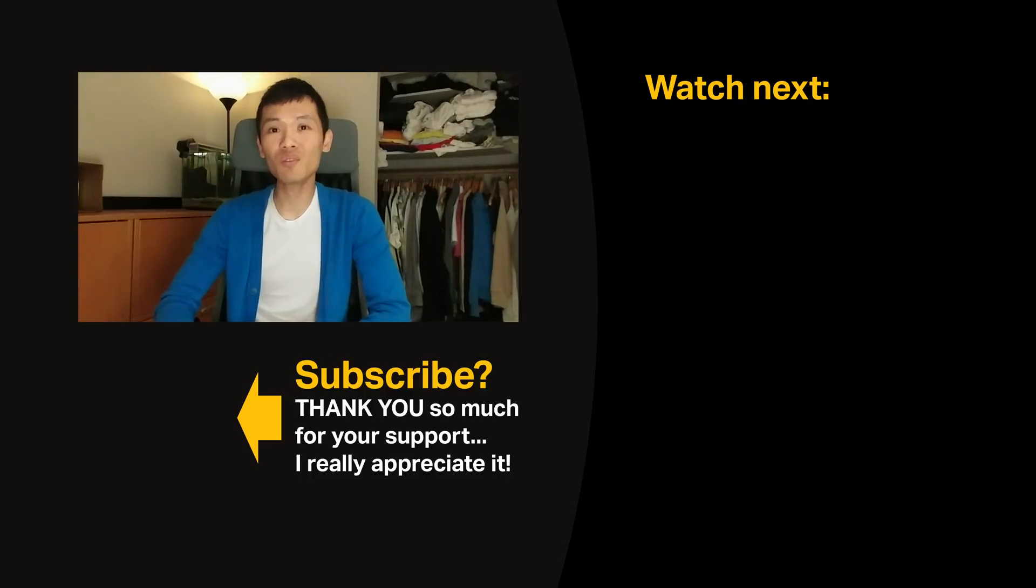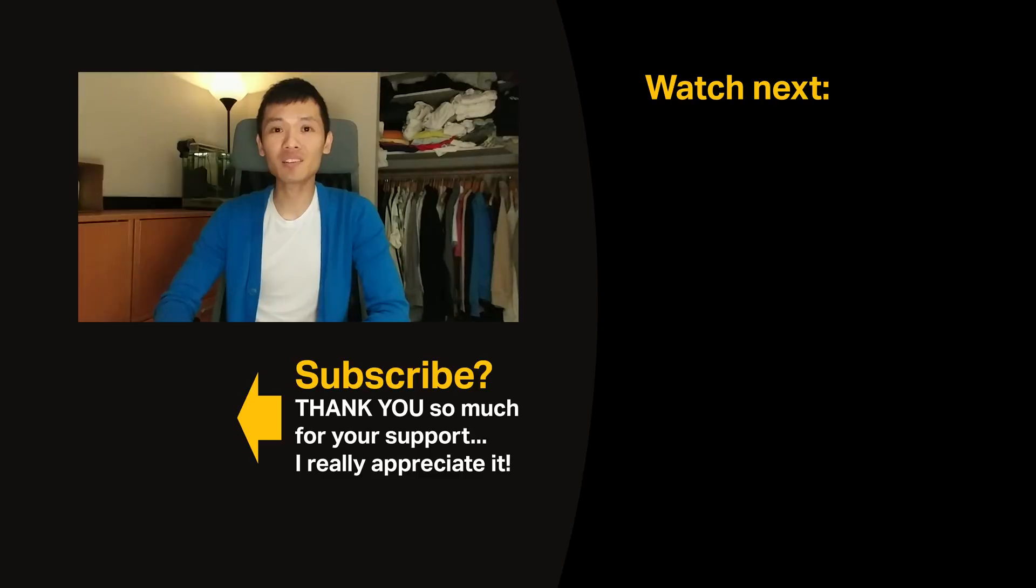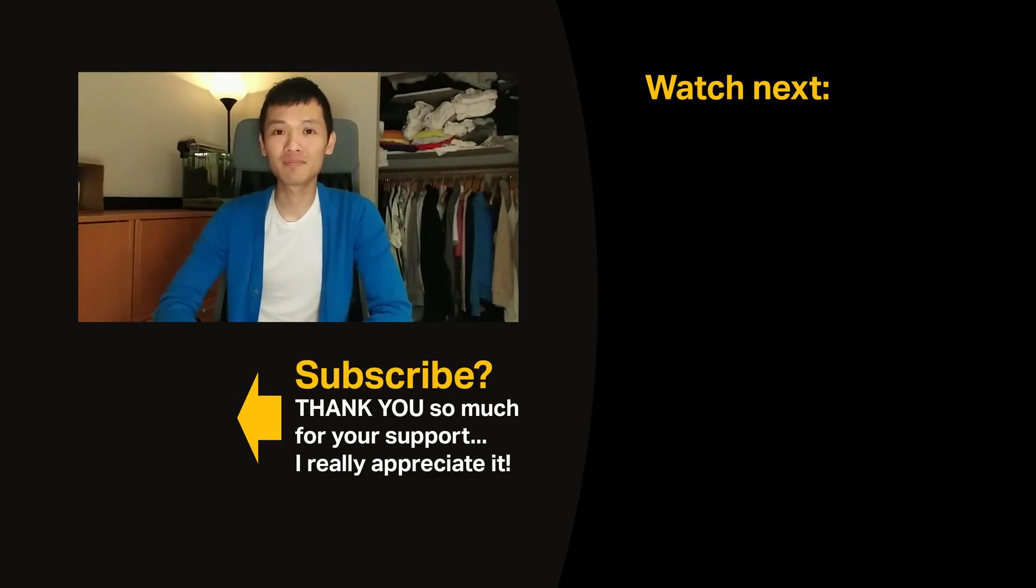But if it's for yourself, it doesn't really matter. Anyways, I hope you guys have an awesome day. Let me know what you think in the comments and I'll see you again next week.